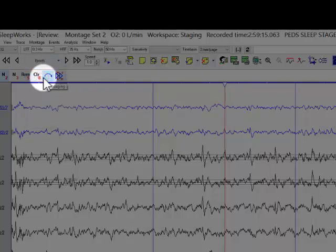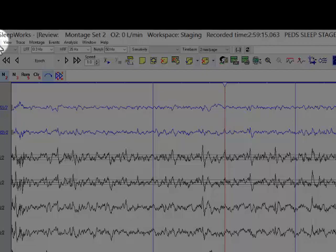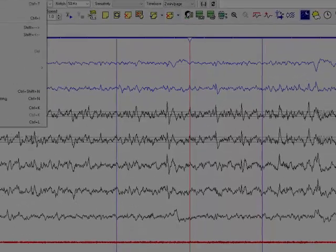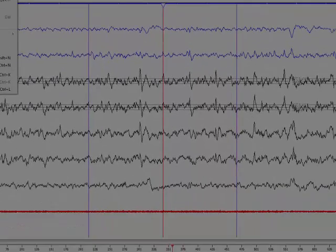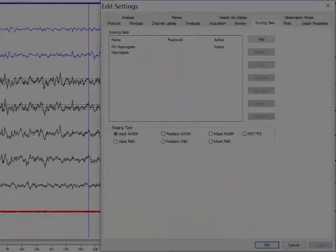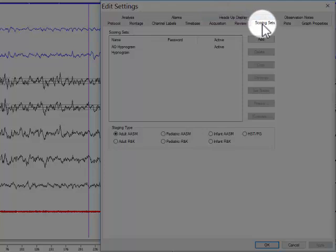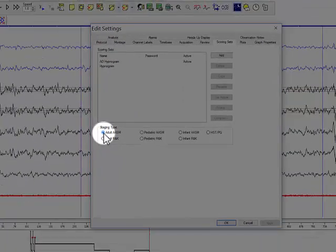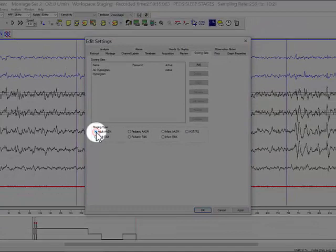Then, make sure that you select the appropriate staging terminology. Go to Edit, select Settings, select Tab Scoring Sets, and select the staging type, for instance, the adult AASM. Then click OK.